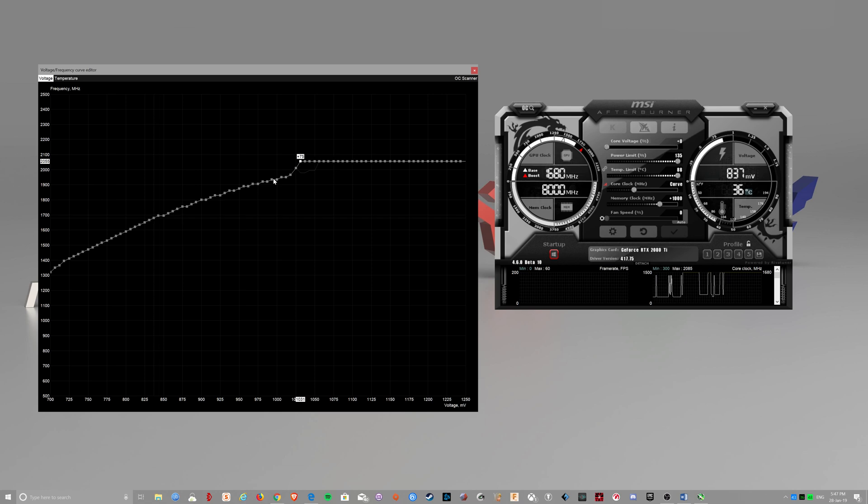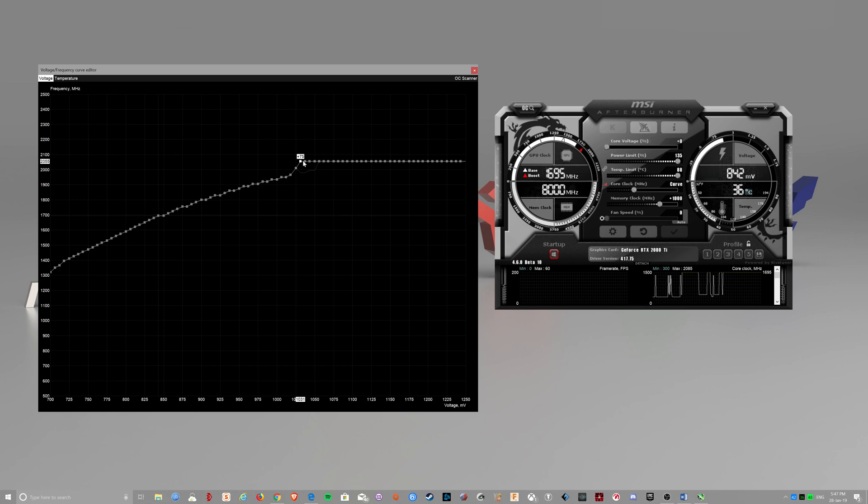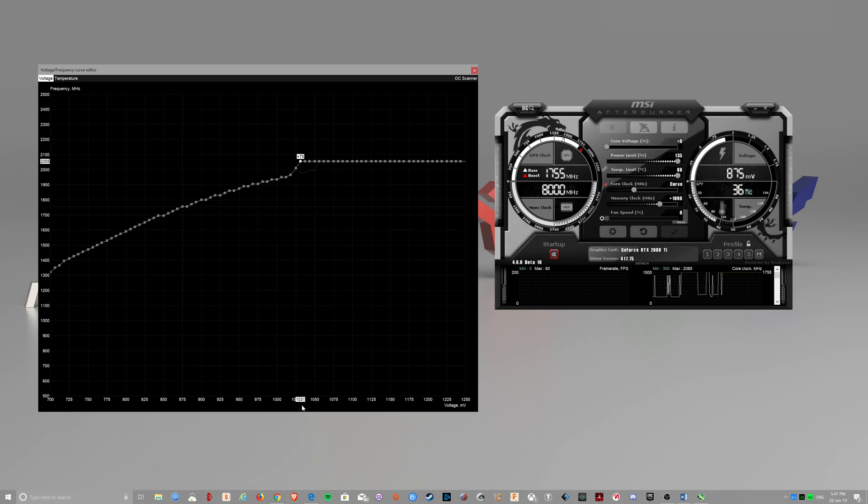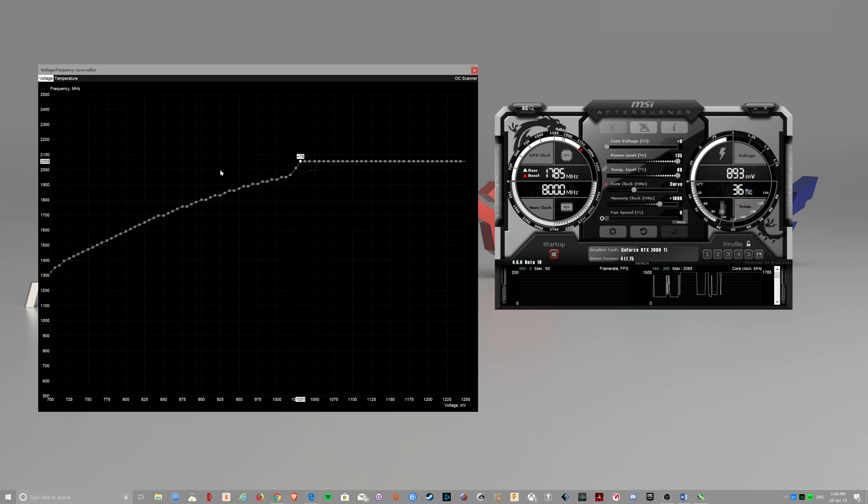And when you start a game, the clock will hover around here. And that will be 1.031mV and 2055MHz.